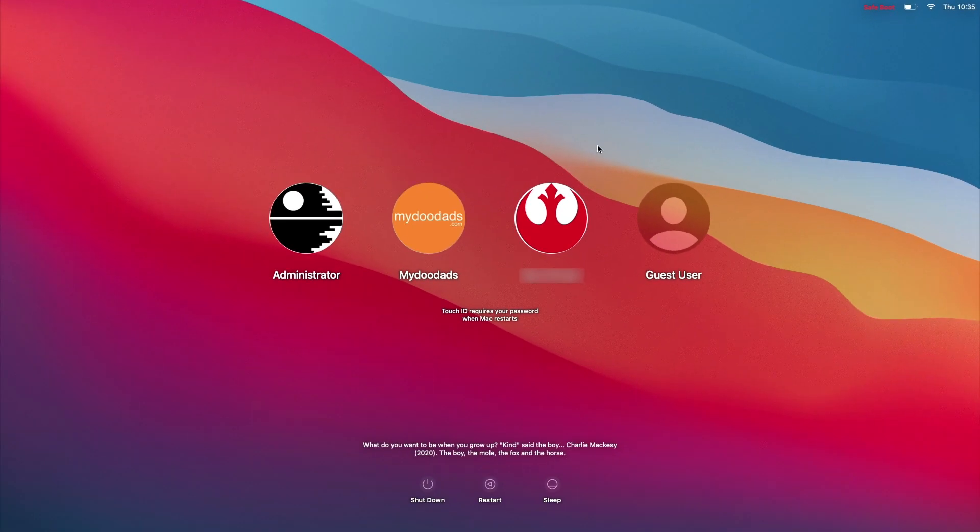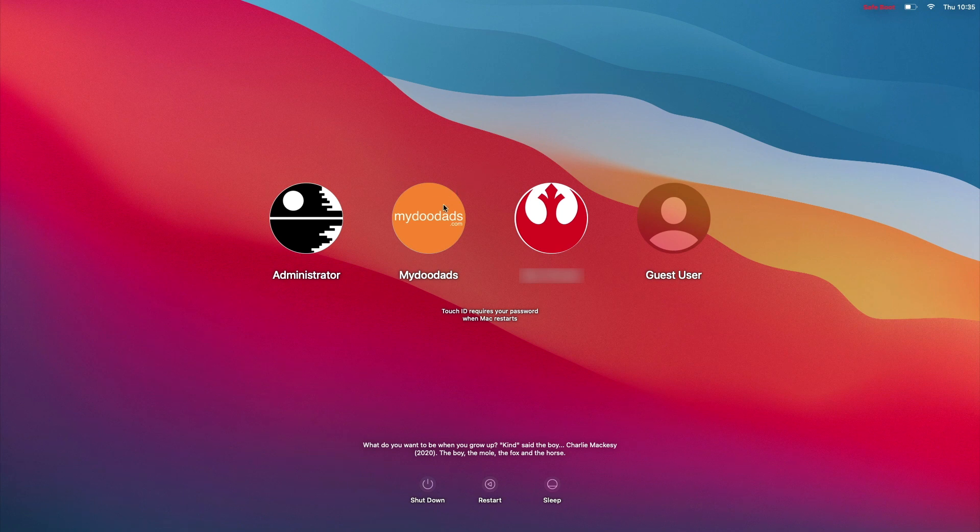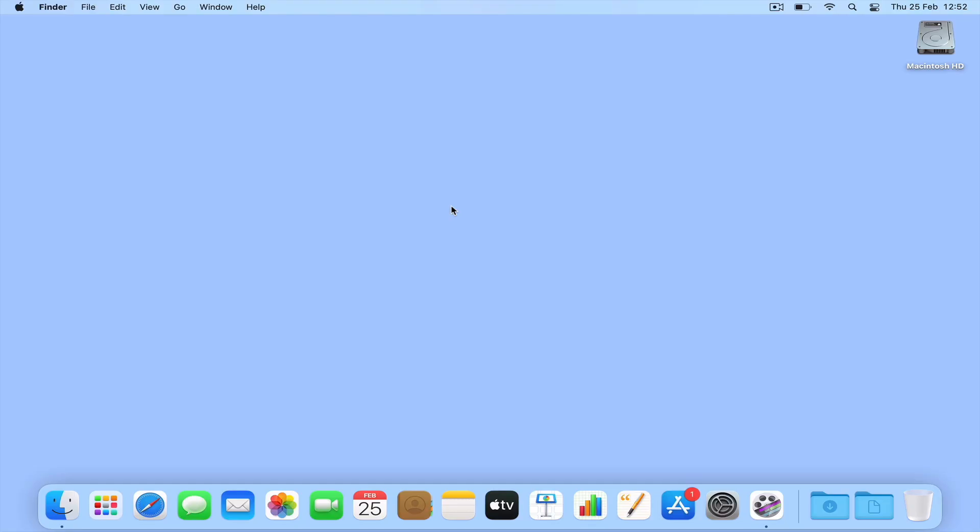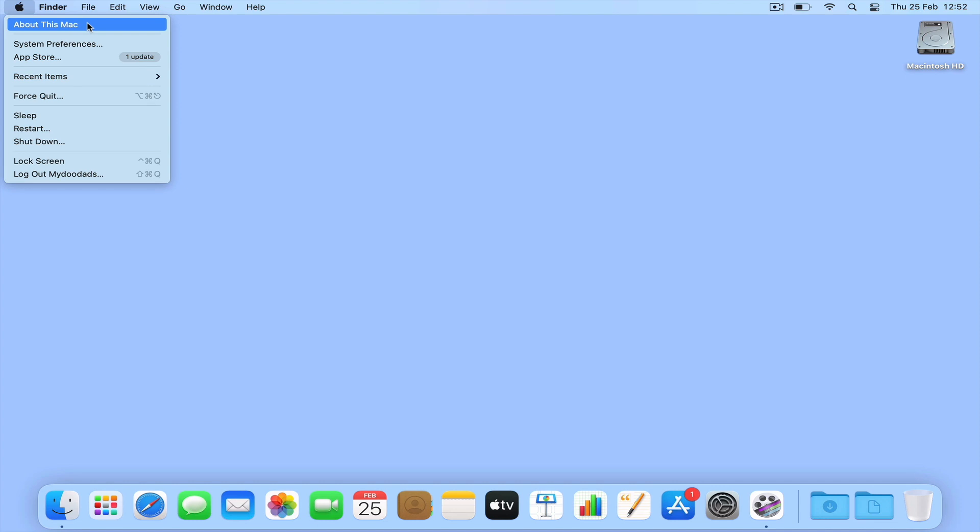However, if we log into a user account, the only way that we can tell that we are in Safe mode is if we select the Apple icon and then choose About this Mac.